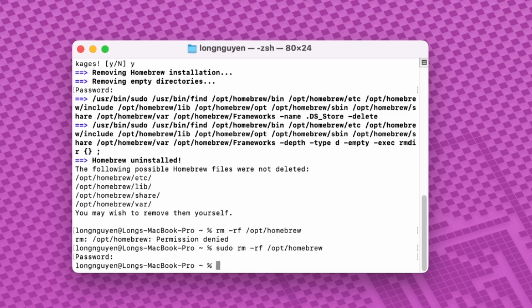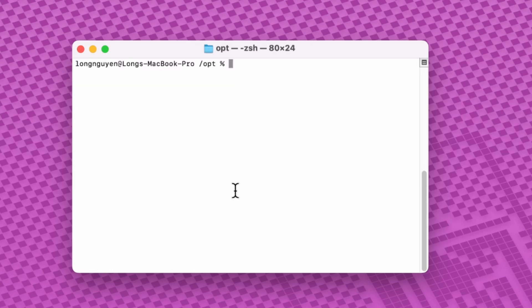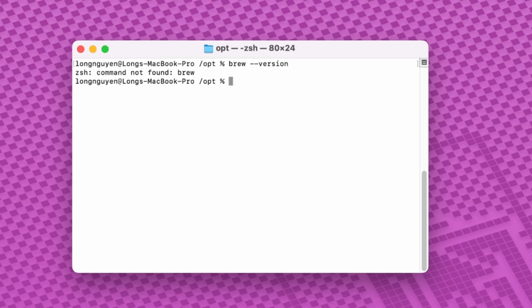To check if Homebrew has been successfully removed, type brew version. If Homebrew is no longer installed, you'll see a command not found message.